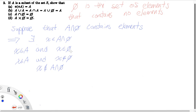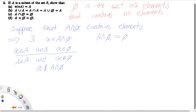We could have stopped where we made the statement that X is in the empty set — that's a contradiction by definition of the empty set. So, since when we suppose that A intersect the empty set contains elements, or that it doesn't equal the empty set, we arrive at a contradiction, it must be true that A intersect the empty set equals the empty set.